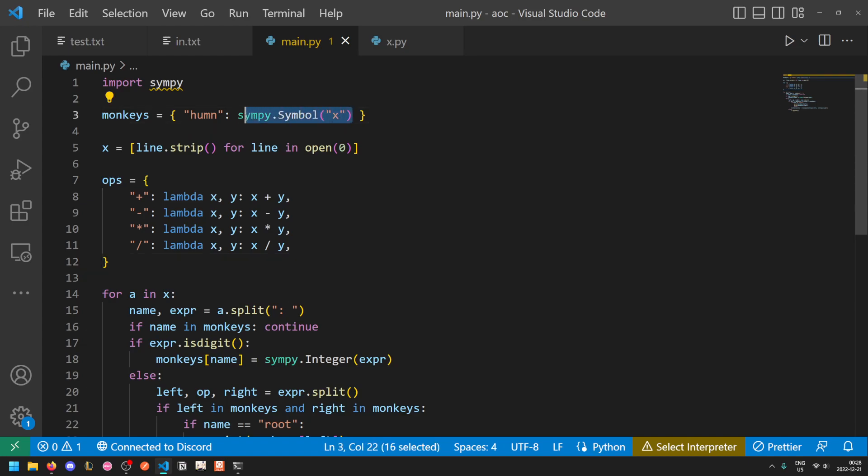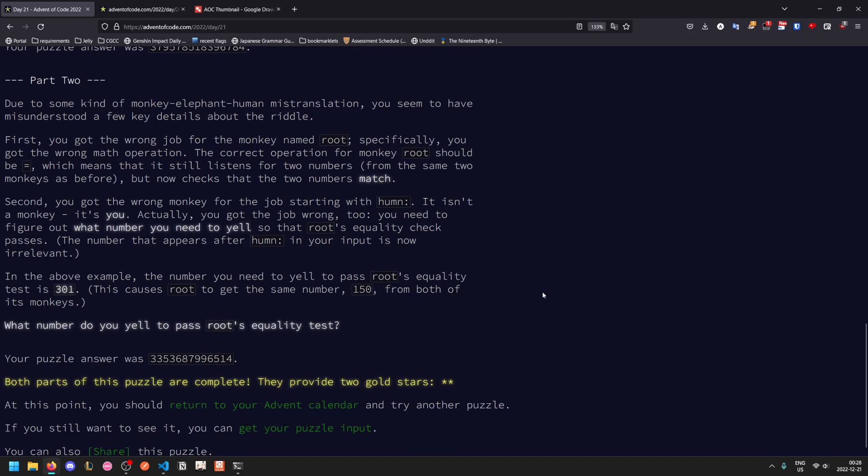So that's also why I jumped up so high in ranks from part one to part two, because Python just lets you cheat basically. So that's all for today's video. Thank you for watching, I hope you enjoyed and learned something, and I'll see you tomorrow for day 22.